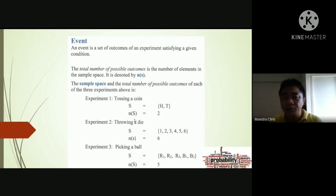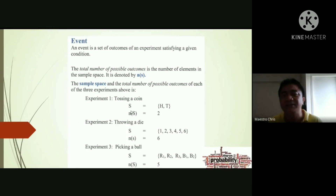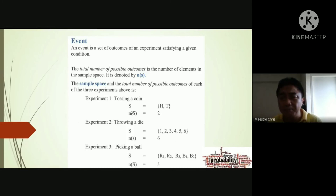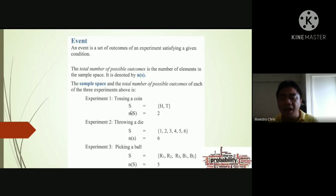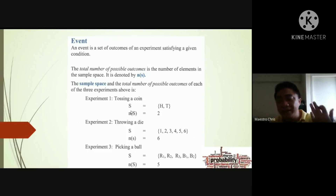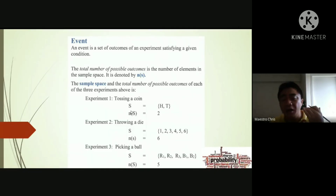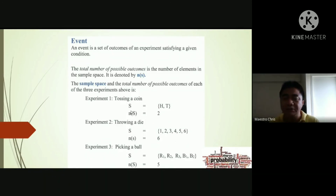Cardinality means how many members are in the sample space. So if I ask for the cardinality of the sample space, I'm looking for n(S) — how many elements are contained in the sample space. If there are five elements, then the cardinality of the sample space equals five.